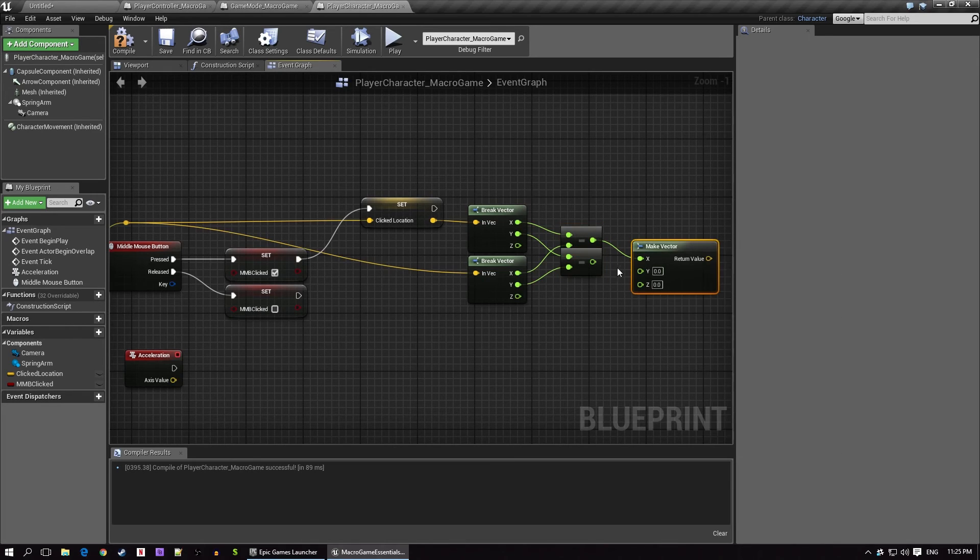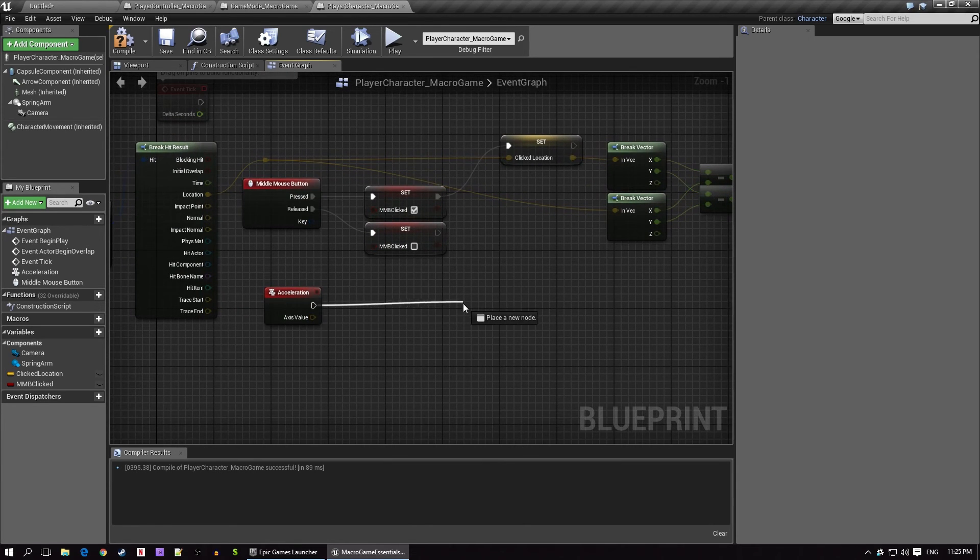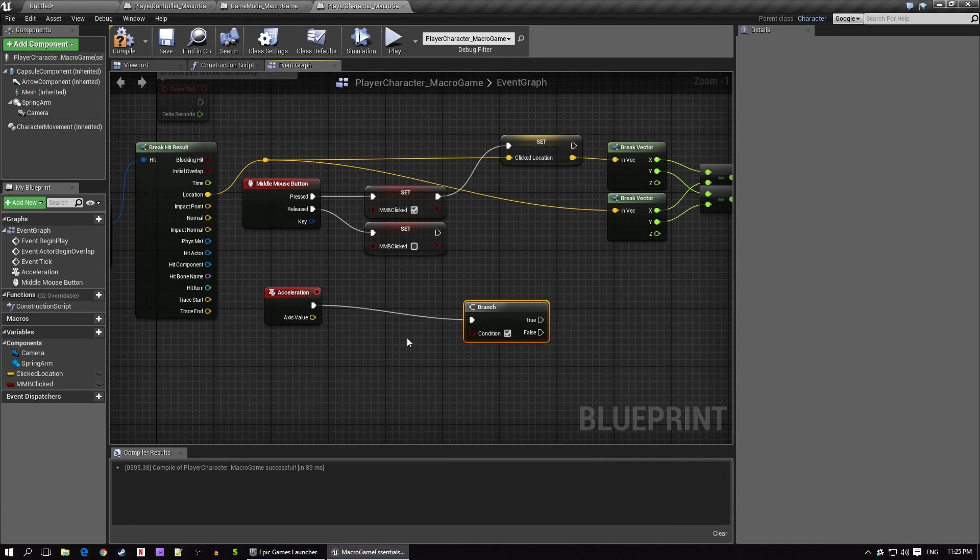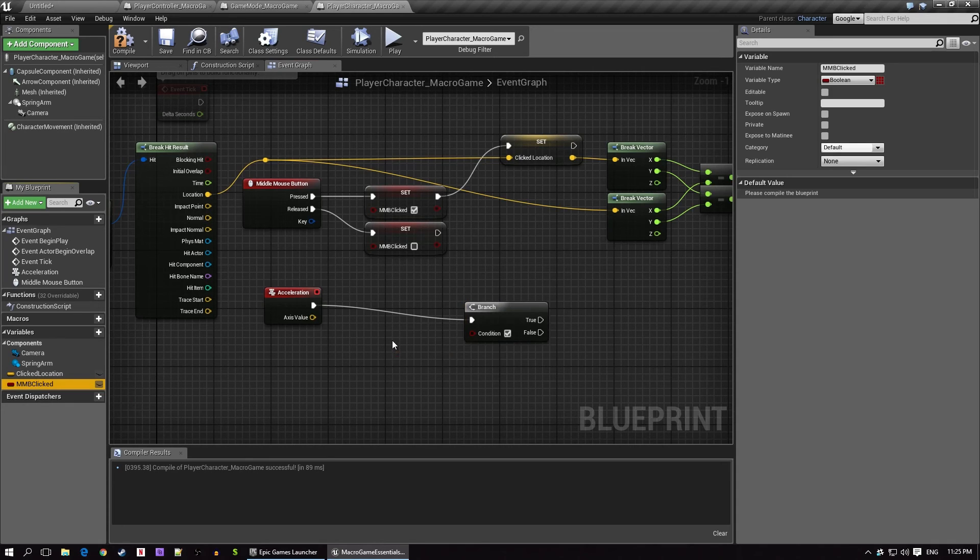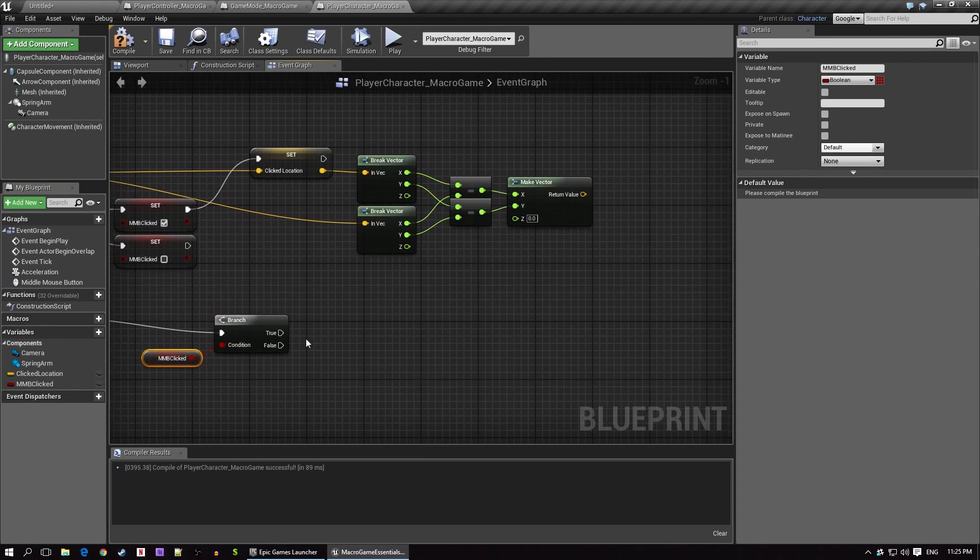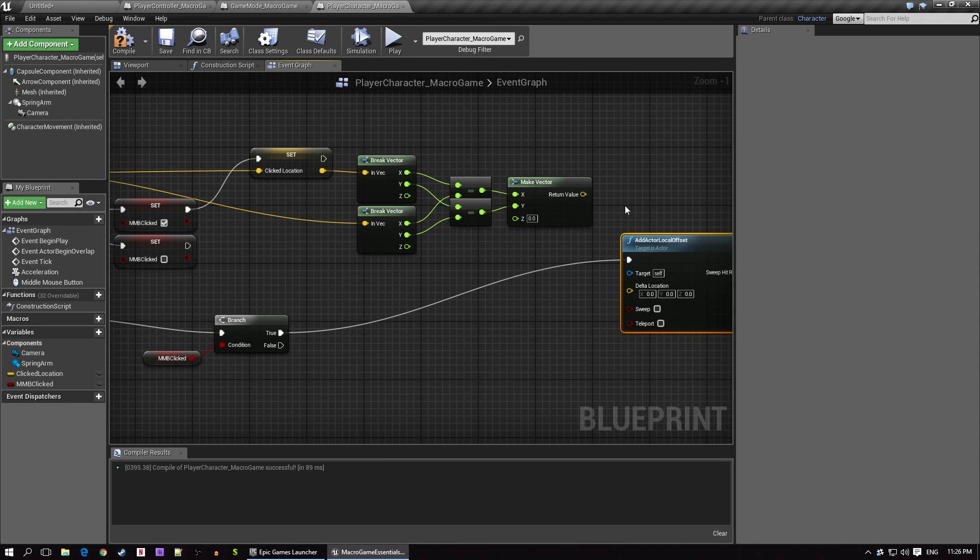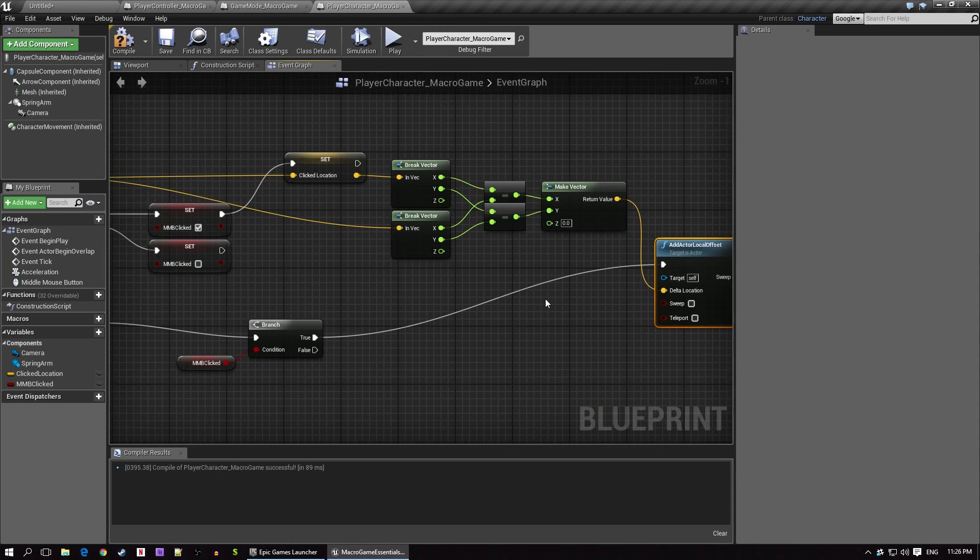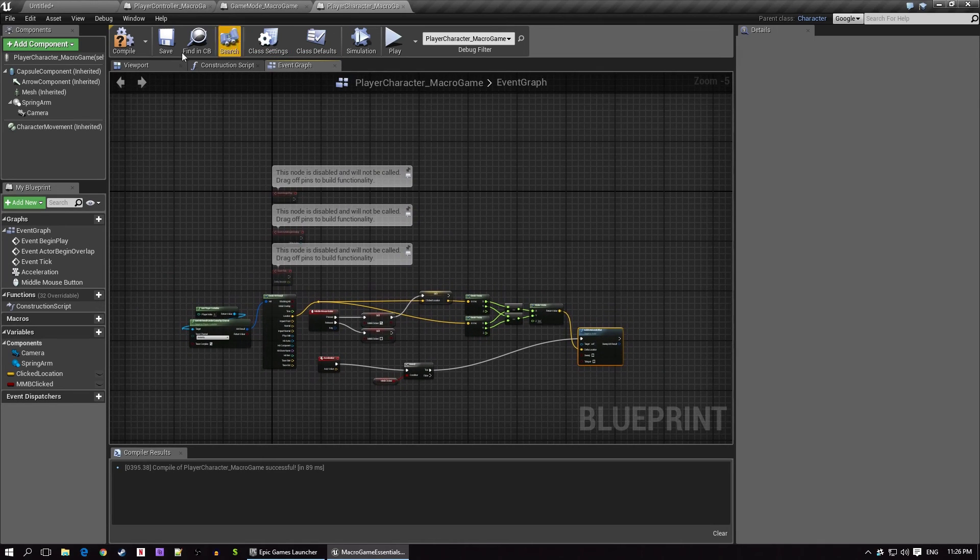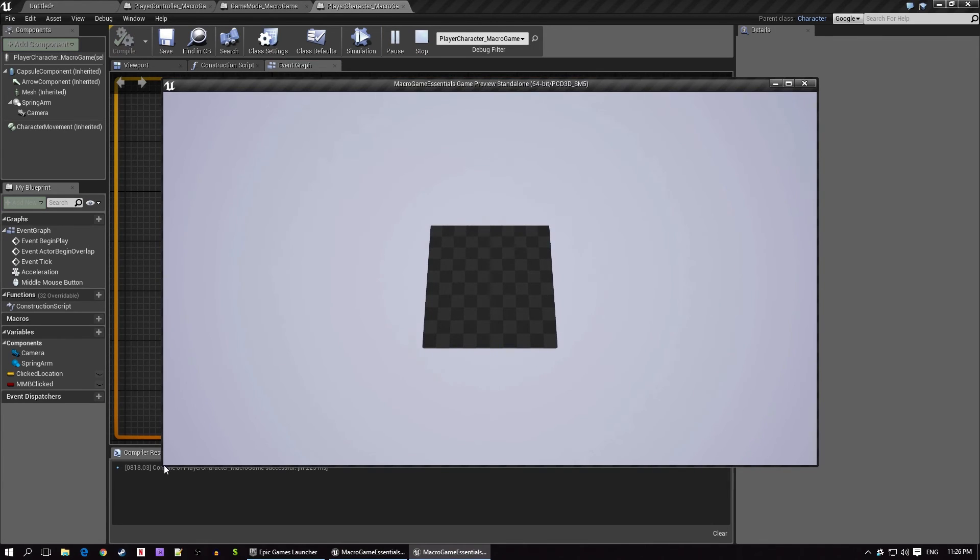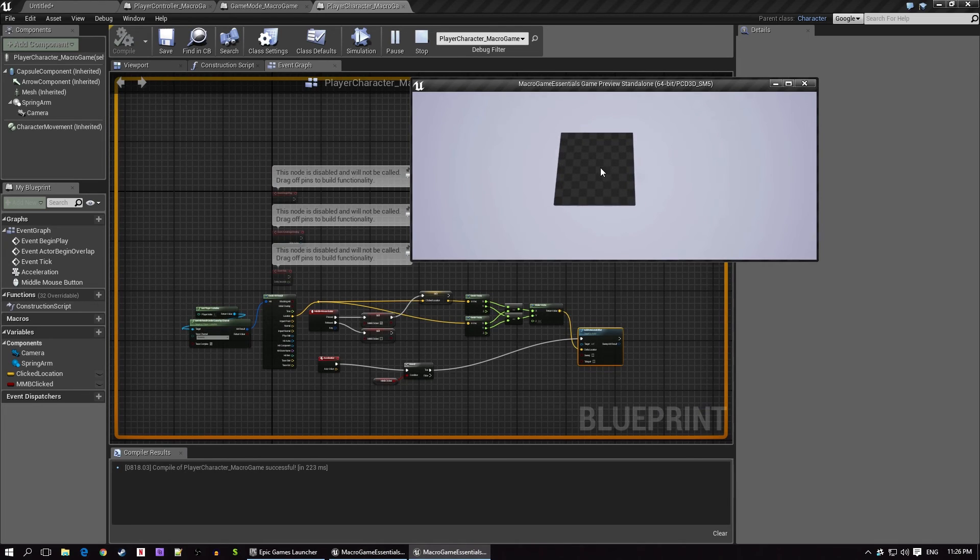Okay, now we need to actually move the actor. From the acceleration event, which has been sitting patiently this whole time, we'll wire out a branch node. A branch is the same as an if-then-else statement. It basically checks a boolean to see whether it's true or false, and then does something based on the result. In this case, we want only to act if our middle mouse button is clicked, so the boolean to check will be our MMB checked variable. From the true pin, we'll lastly create an add actor local offset node, which will tell the character itself to move relative to its own position to the vector we specify, which is derived from the vector that we just created. Does it work? Let's take a look.